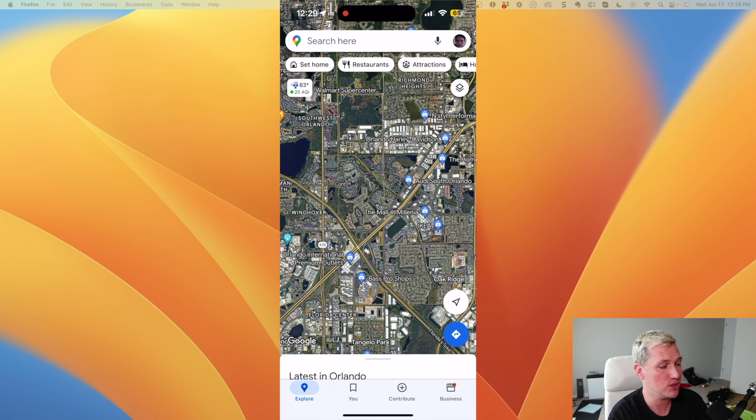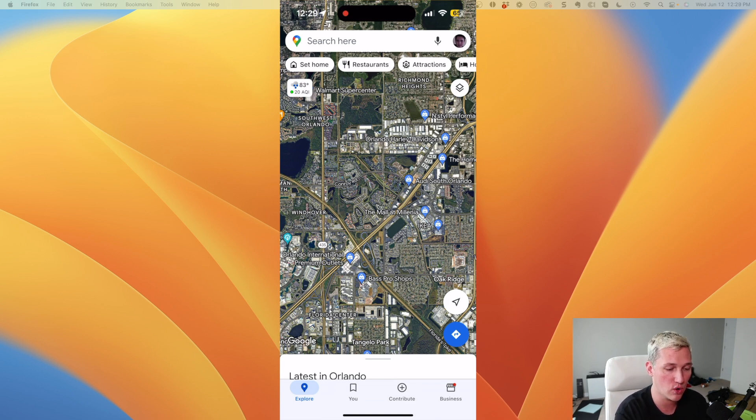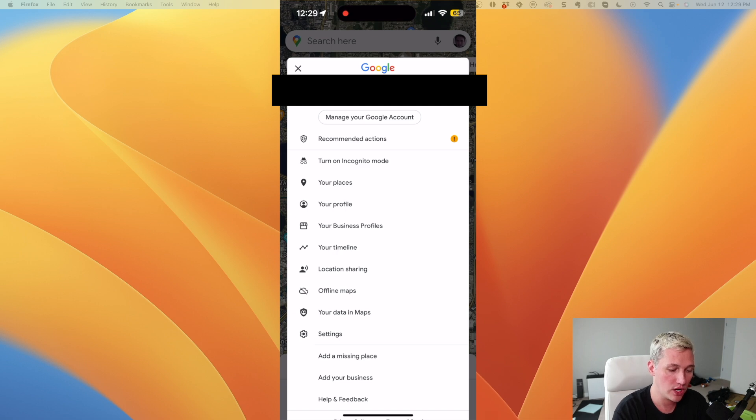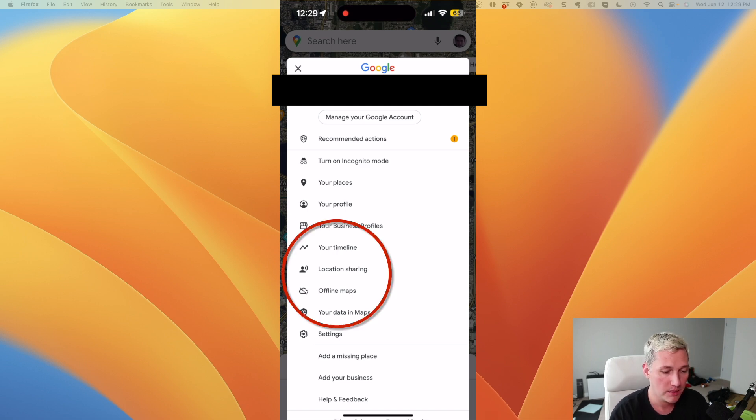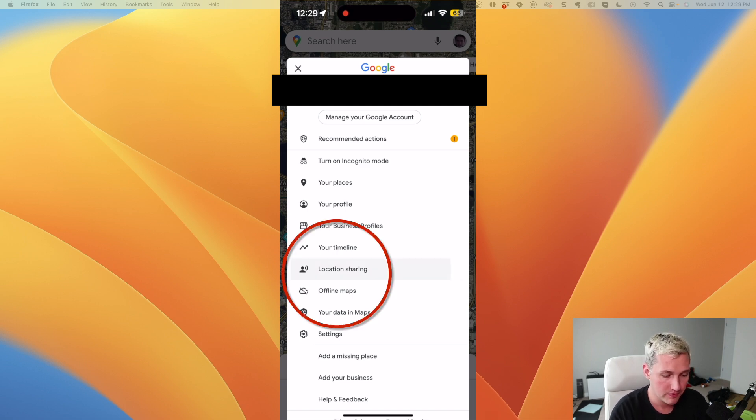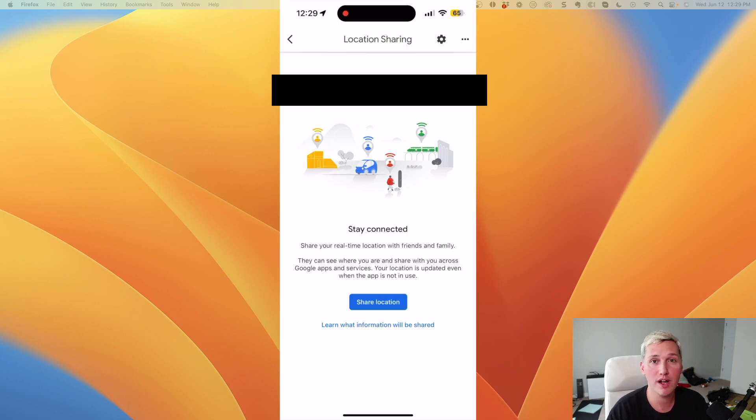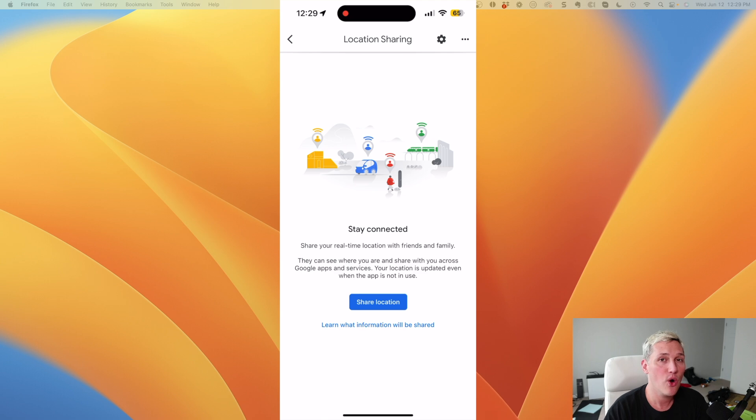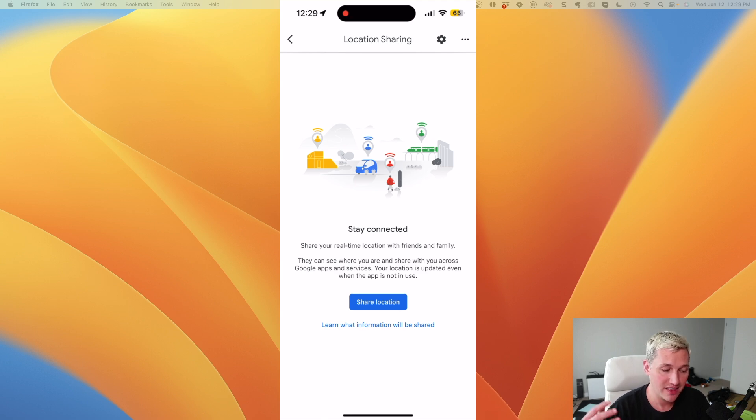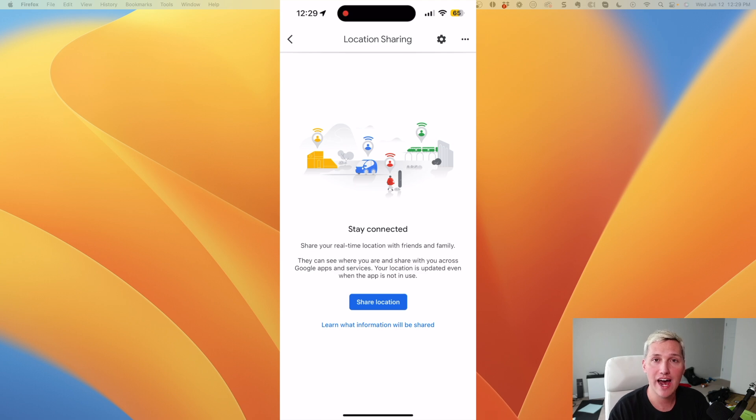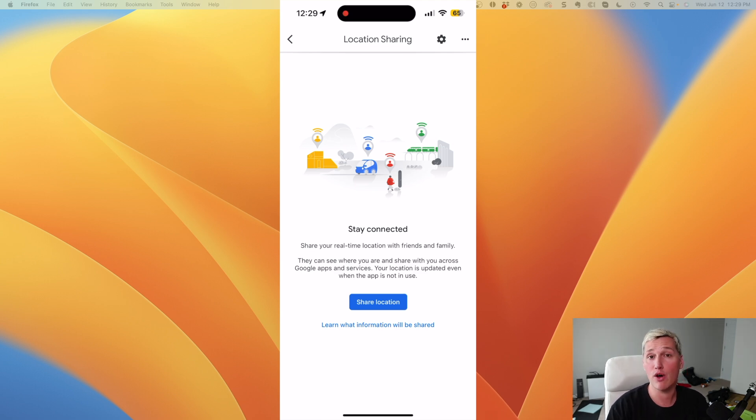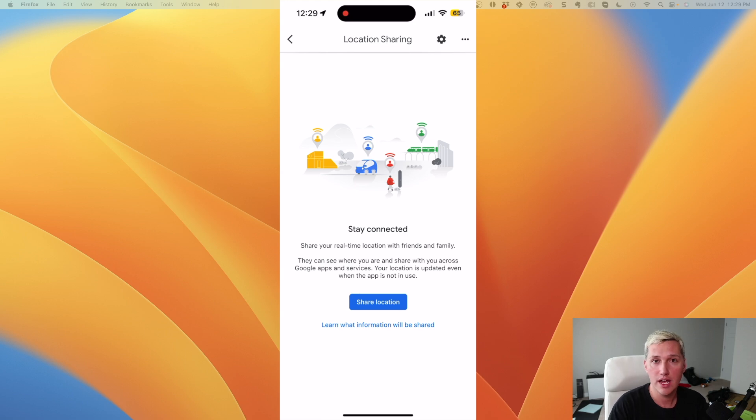And to access this feature, you actually need to click your profile picture up at the top right-hand corner. And what you're looking for is the option that says location sharing. So this location sharing feature is really useful if you want someone to be able to track you or if you want to track someone else. And basically, this is going to share your real-time location with anyone that you give access to.